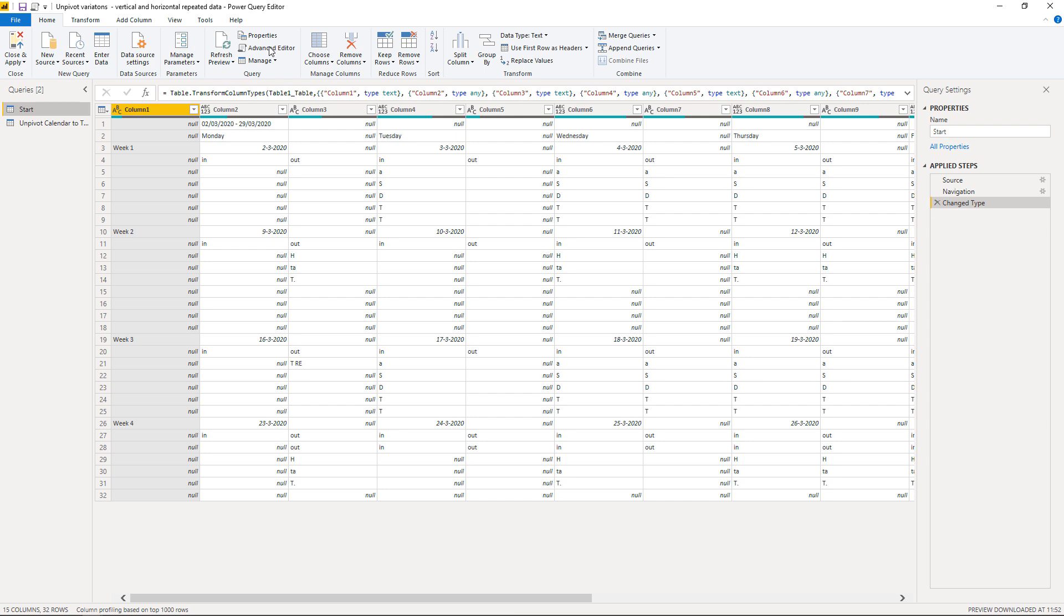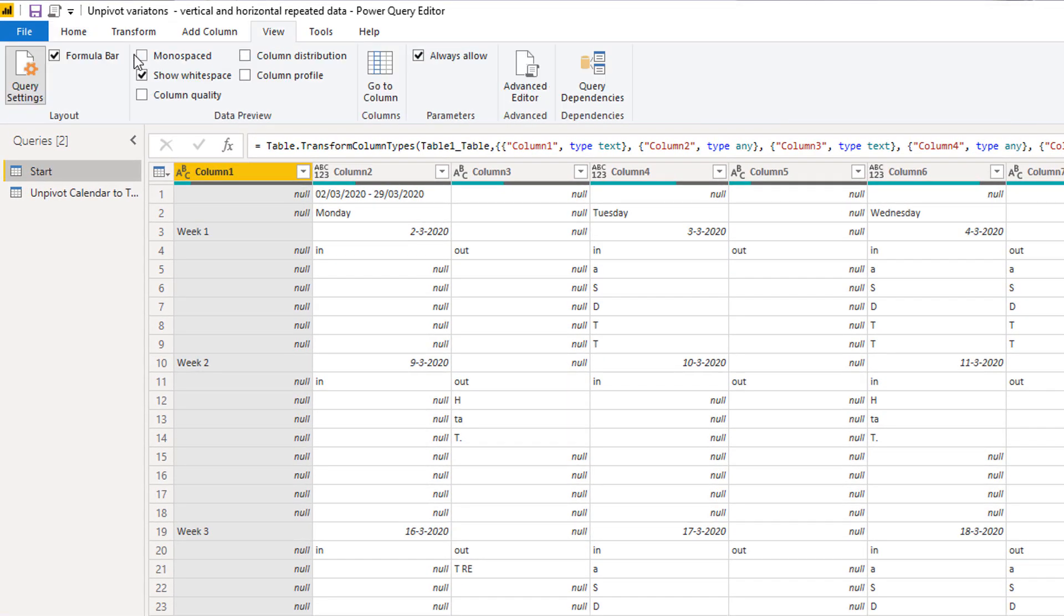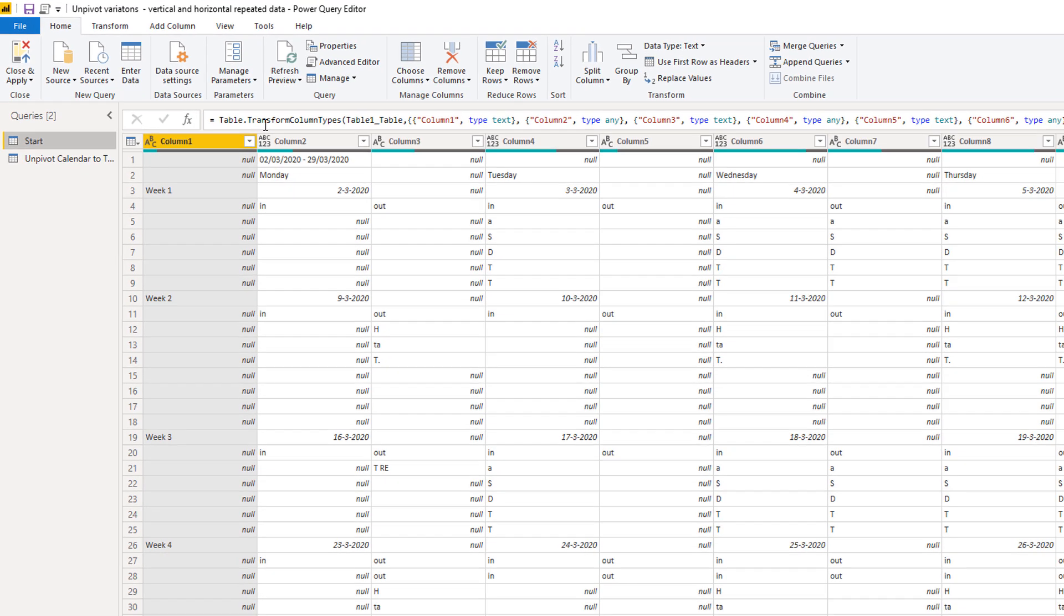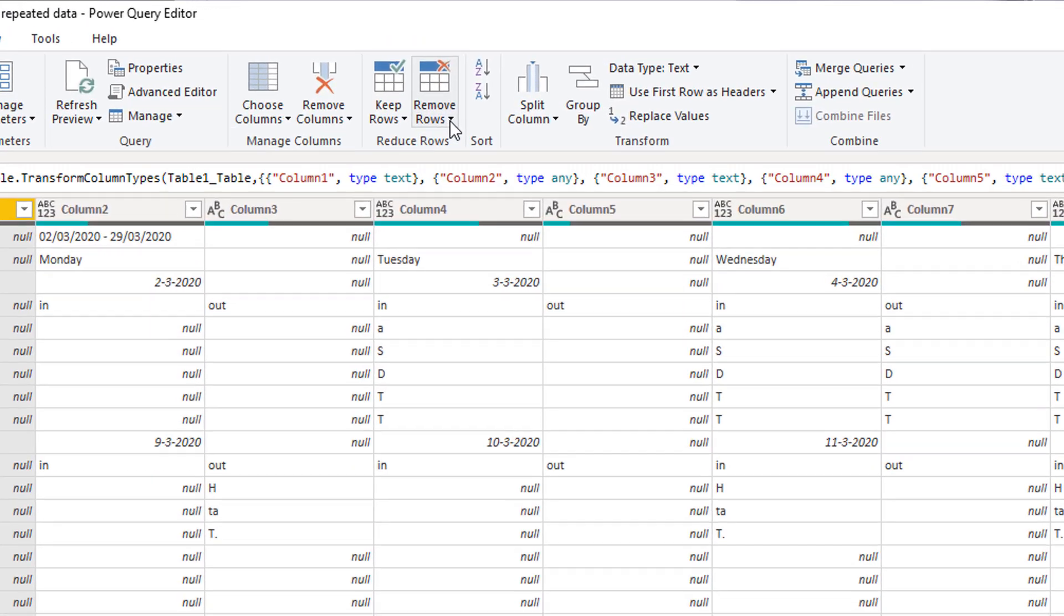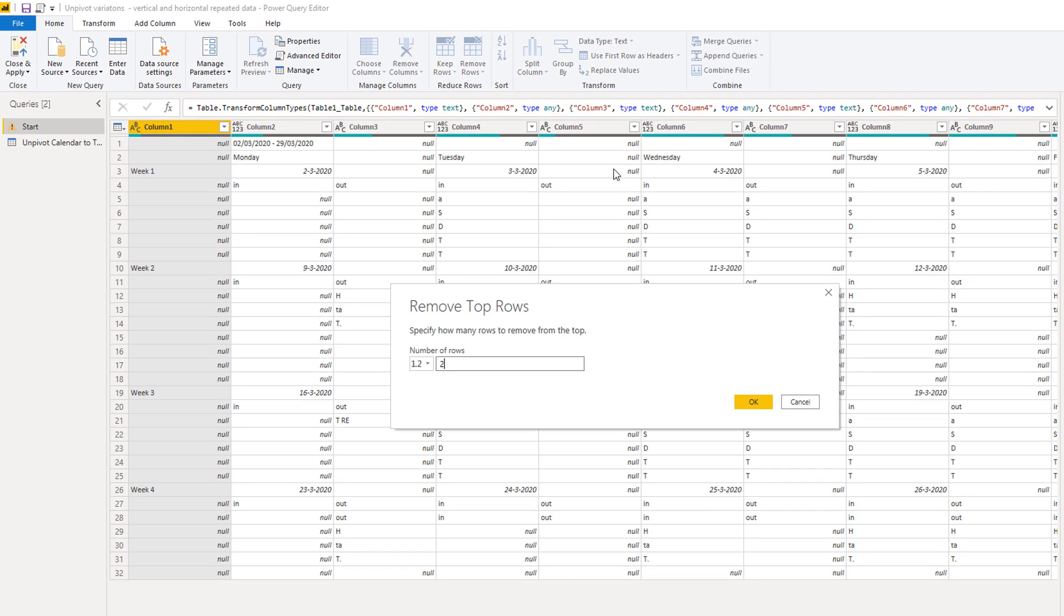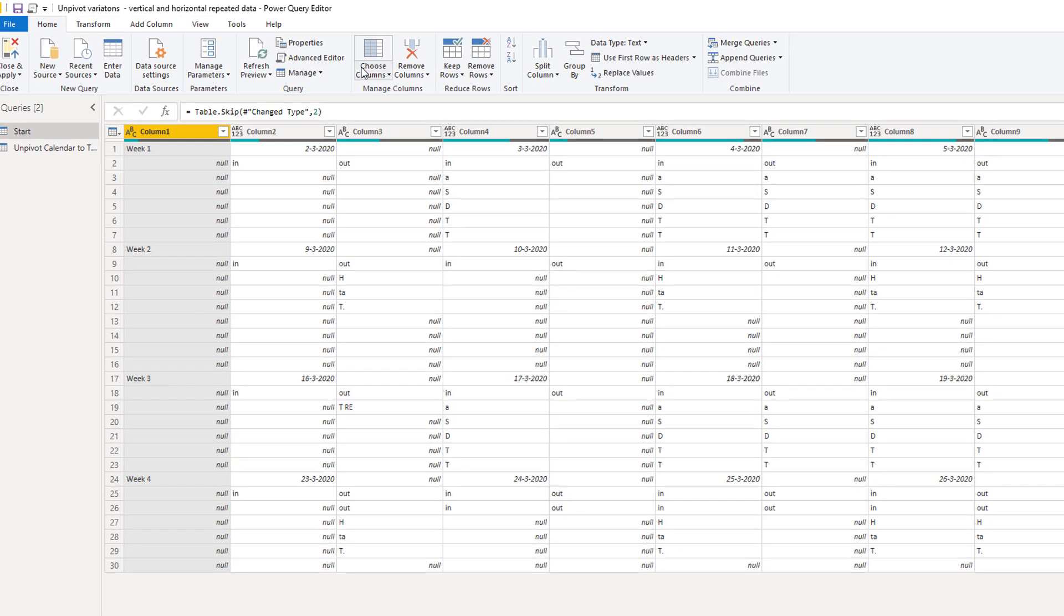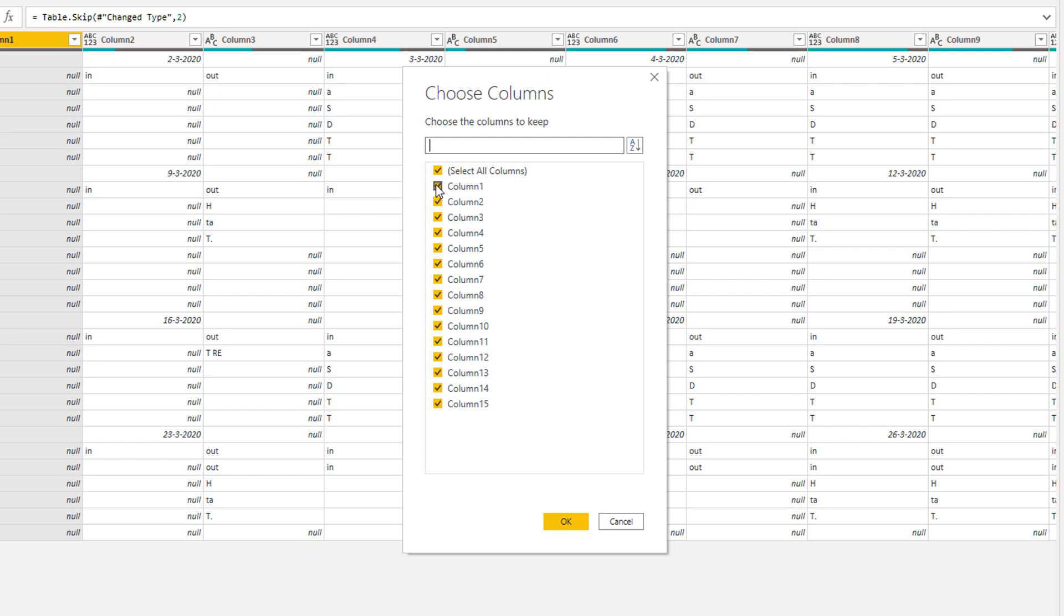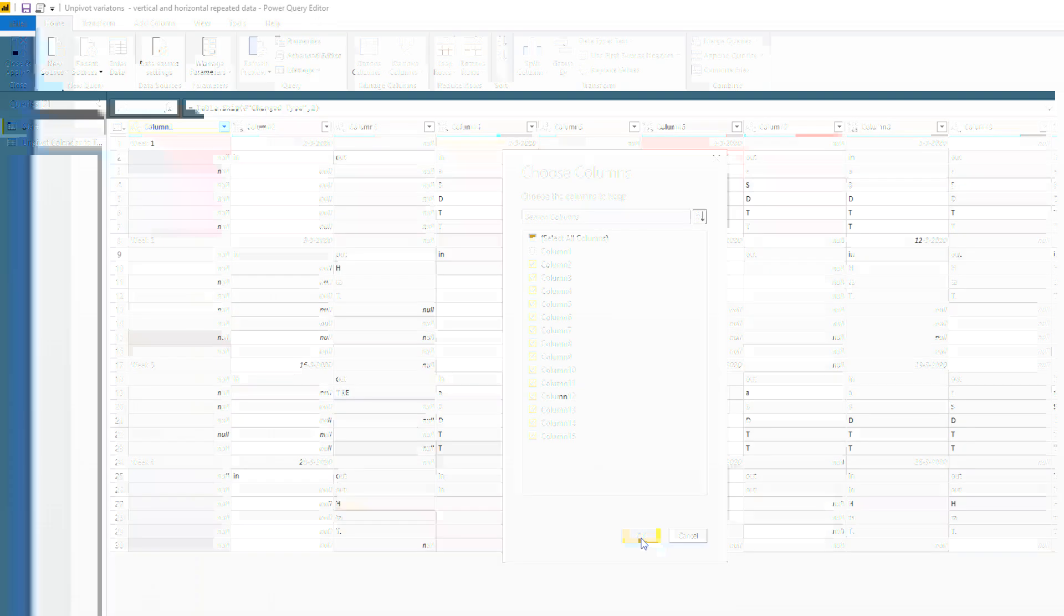Now before we get started, if the formula bar is not visible on your screen, please go to the View tab and toggle it on. Okay, so when I examined this data in Excel, there were a couple of things that I noticed pretty quickly. So the first thing I saw was that those top two rows, we don't need them. So on the Home tab, go to Remove Rows, Remove Top Rows, Enter 2, and Press OK. And we also don't need Column 1, so we can remove that as well. So on the Home tab again, Choose Columns, Deselect Column 1, and Press OK.